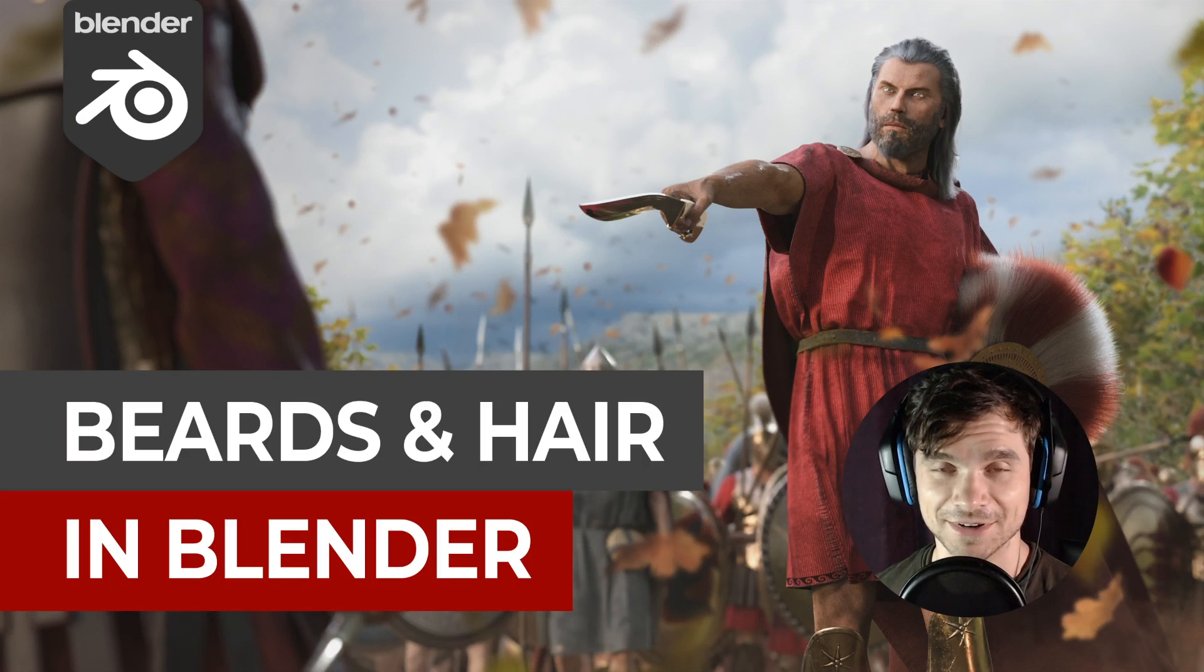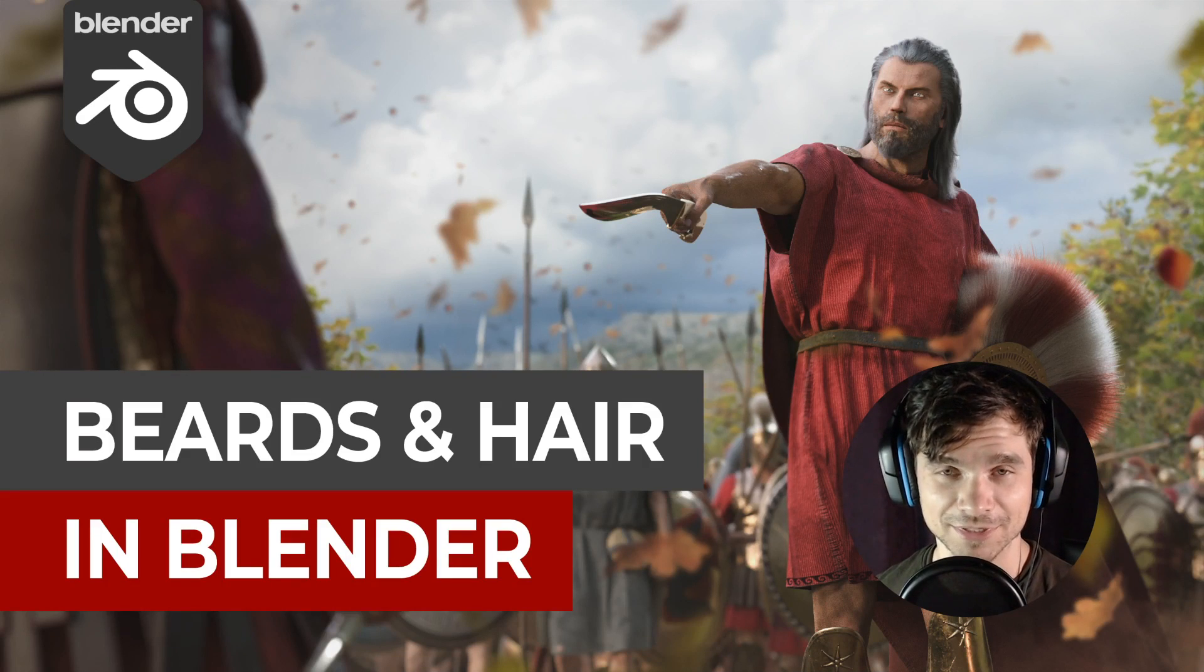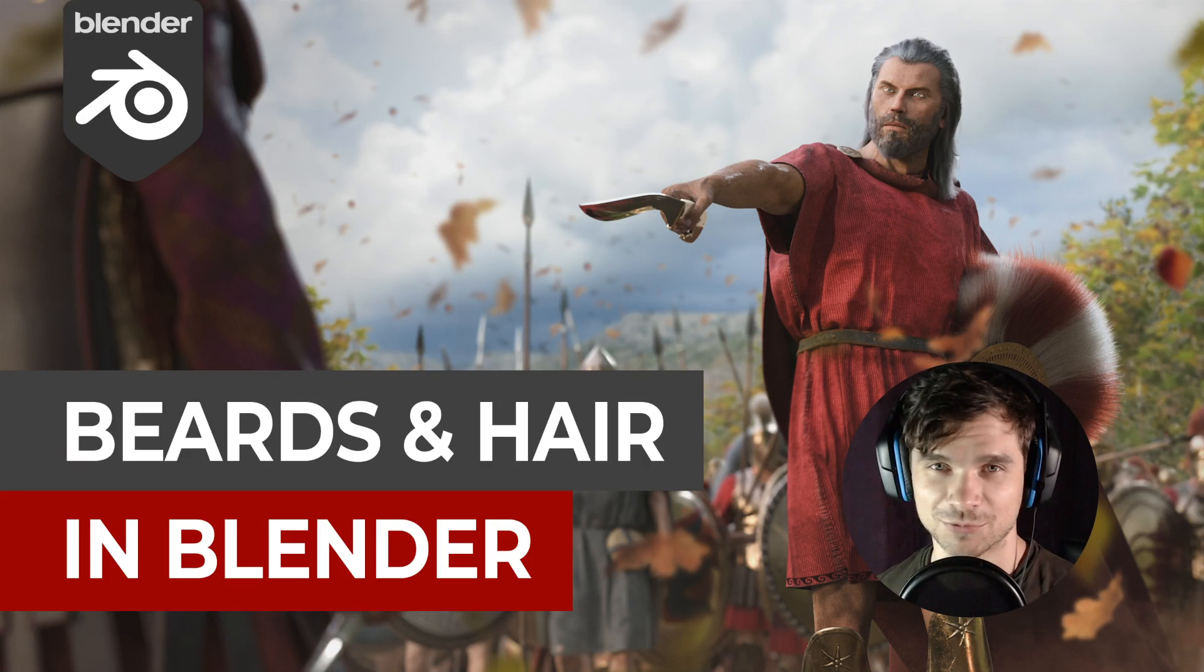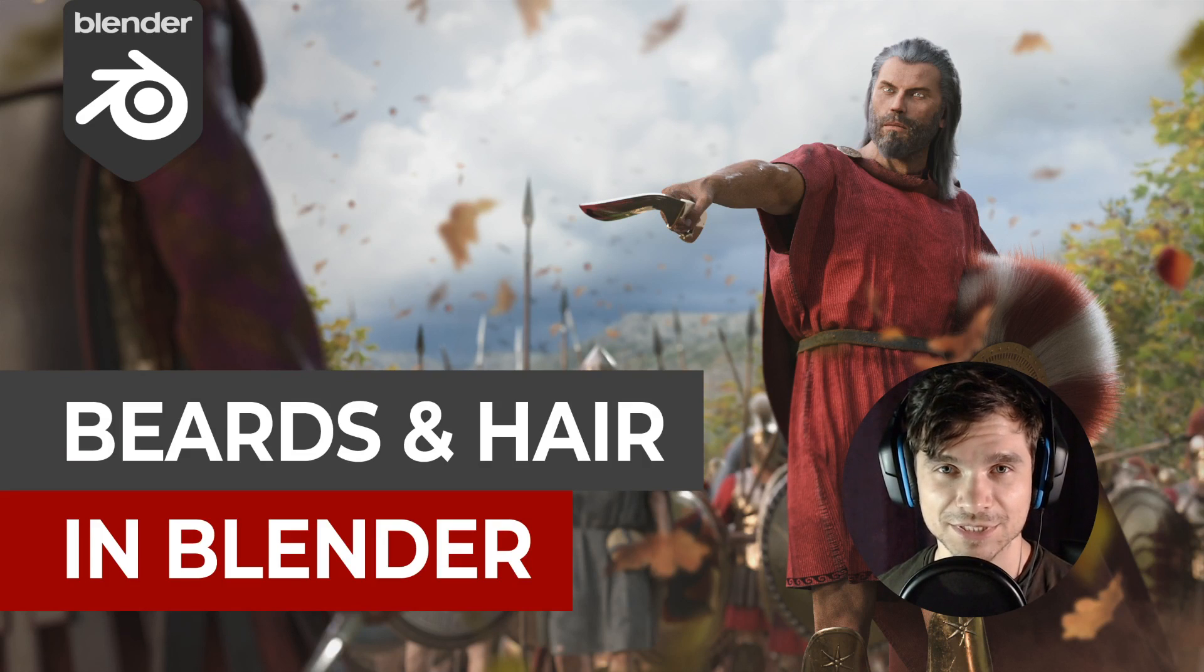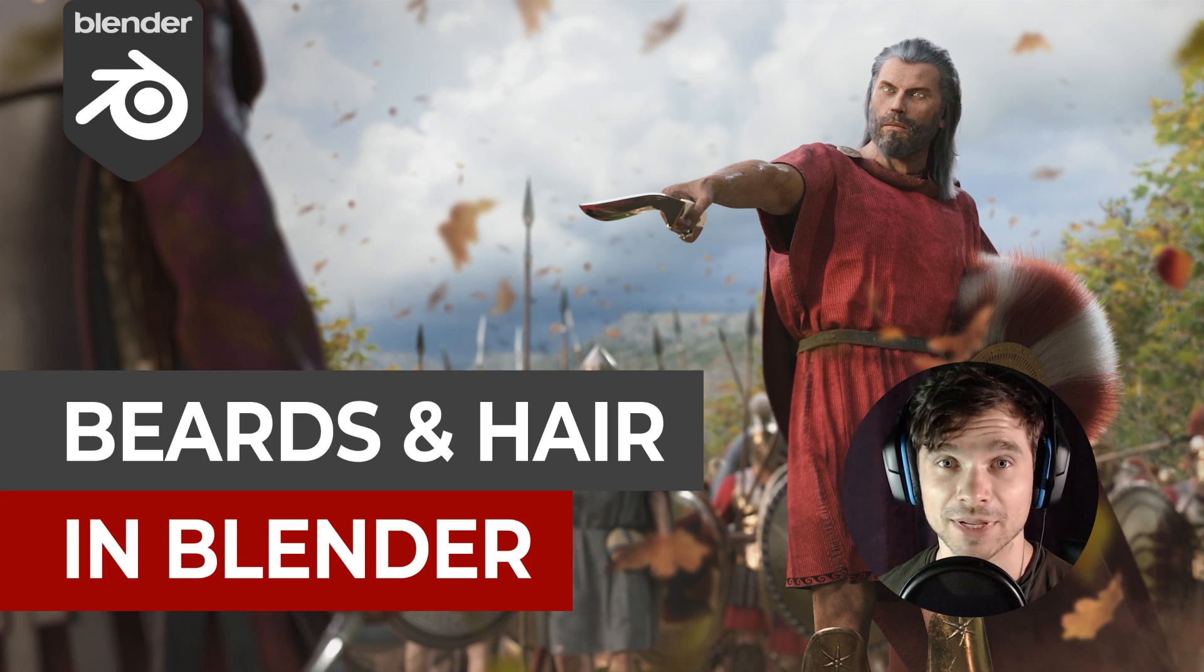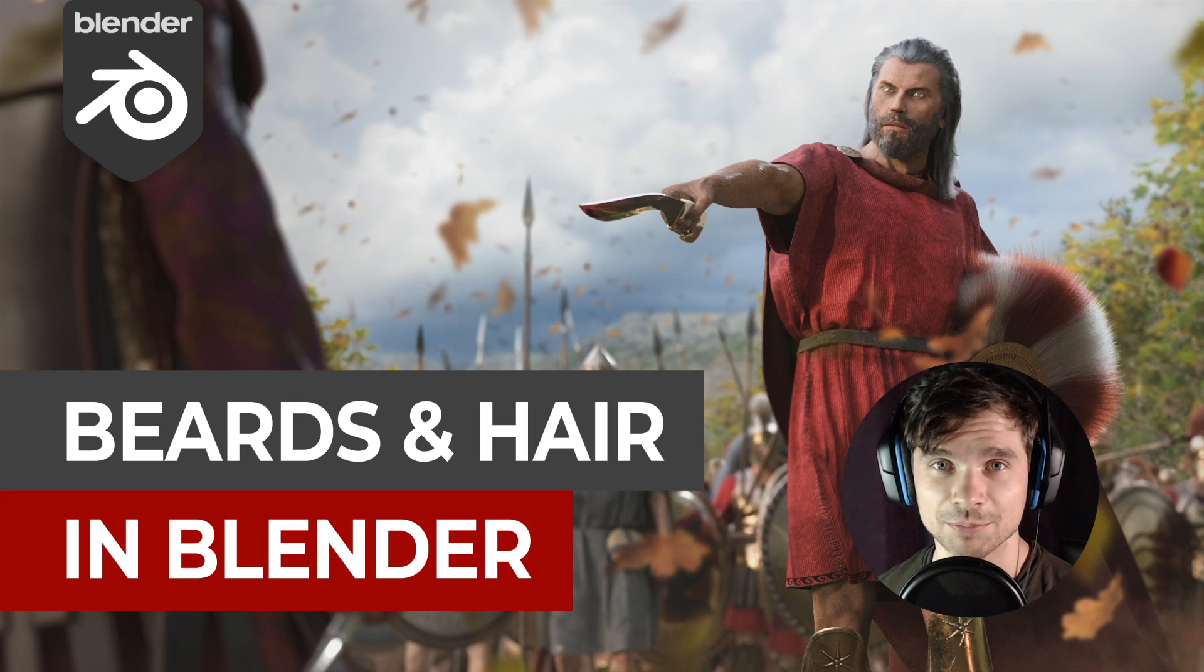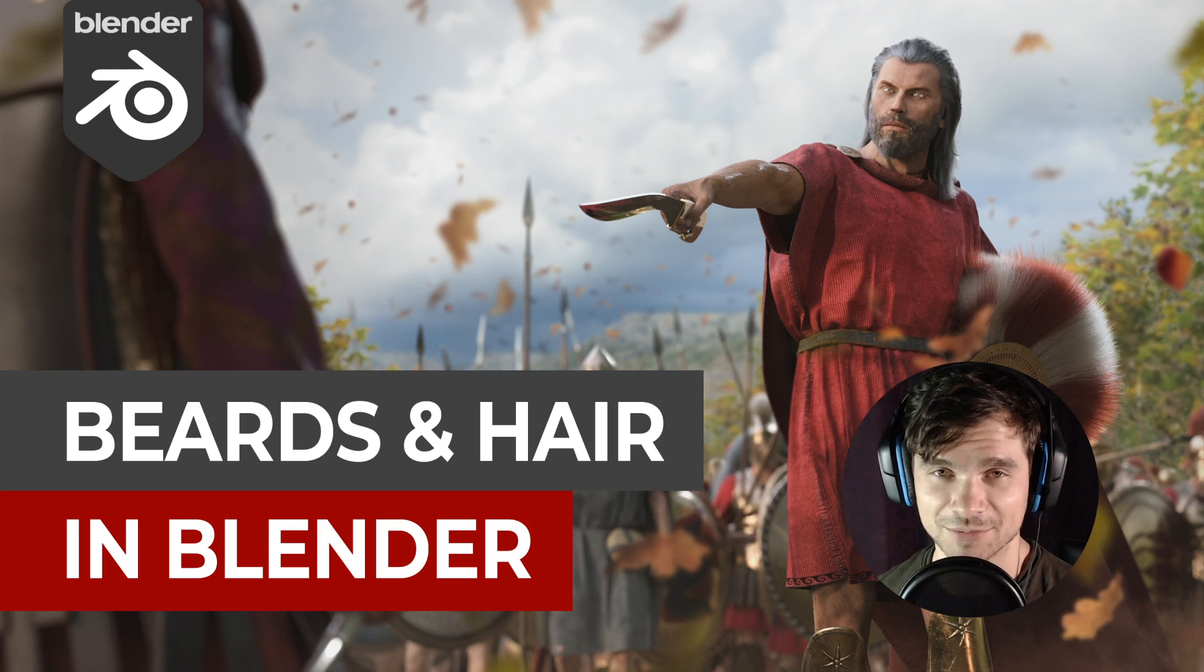Hello everybody, Martin here, and I'm back with a new series of tutorials, one I've been actually promising for far too long. But now I was finally able to record this series of four videos, where I will explain my personal approach to making beards and hair directly in Blender.